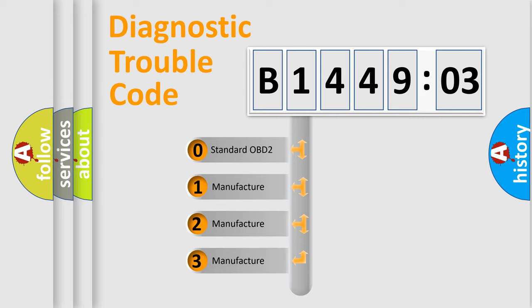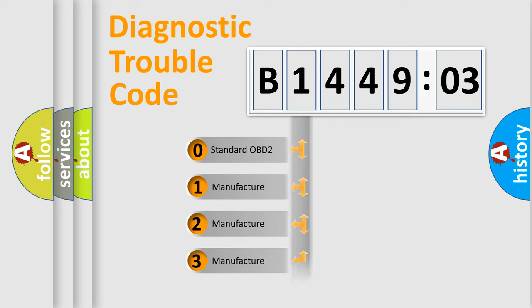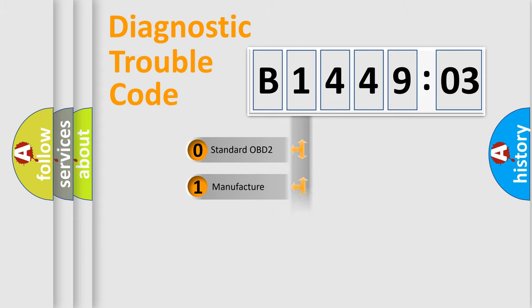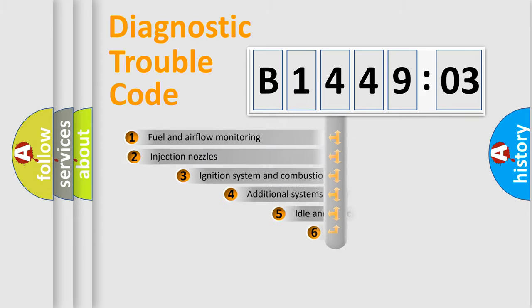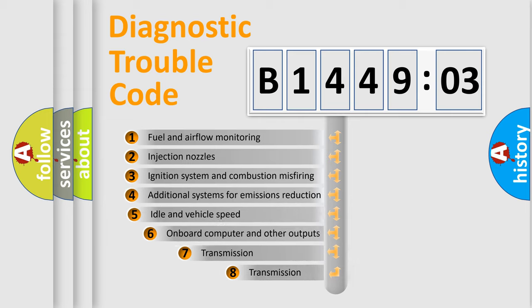If the second character is expressed as zero, it is a standardized error. In the case of numbers 1, 2, or 3, it is a manufacturer-specific expression of the car-specific error.